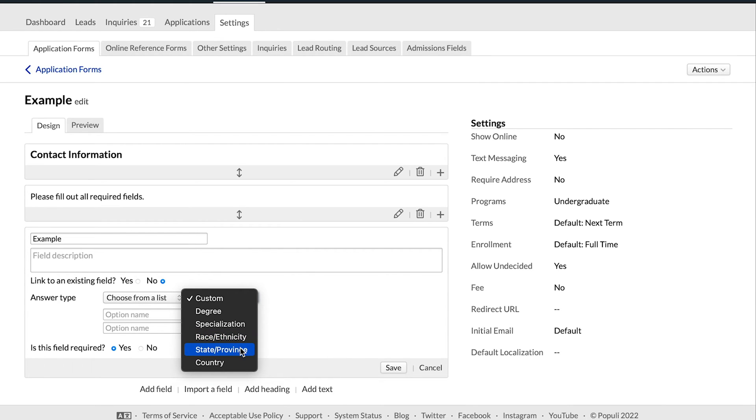Down the road, once you've reviewed an applicant's work and you're deciding to accept them as a student, you'll be able to make the choice to Import Course of Study. That means you're going to import their degree and a specialization if applicable — instead of having to flip back and forth between their application and their profile, importing the course of study will pull in the degree and specialization they chose on their application and populate it on their profile. The other built-in choose from a list fields we have are race, ethnicity, state/province, and country — so you don't have to build these on your own. Once an applicant fills those out, they'll be added to their profile and preserved there.